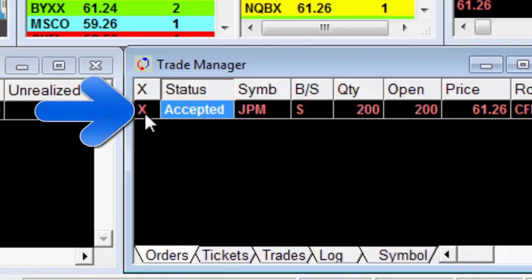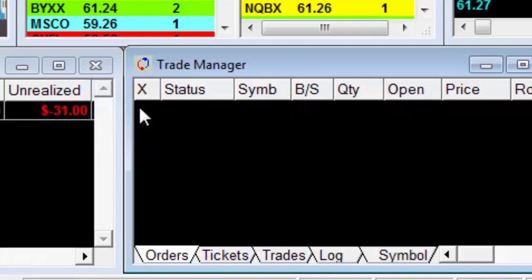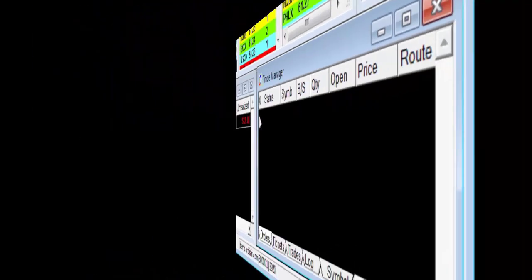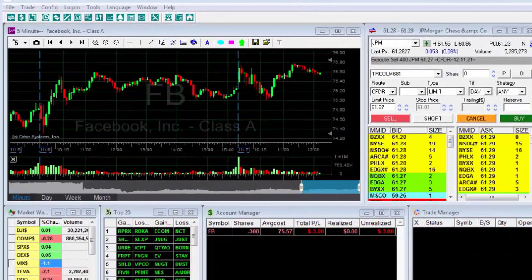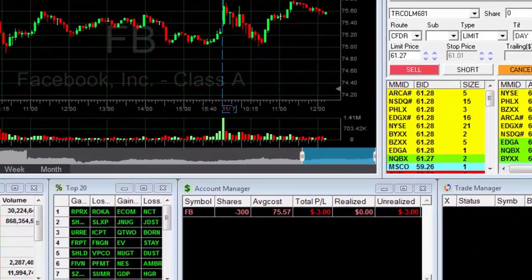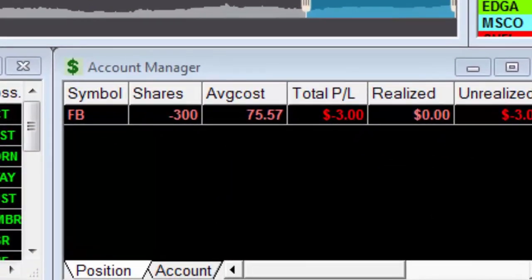If I want to cancel the order or enter a new order I can simply click the X button. If I want to sell the stock I must first cancel the open order. Now we'll learn how to execute a stop-loss order for a stock in short status.